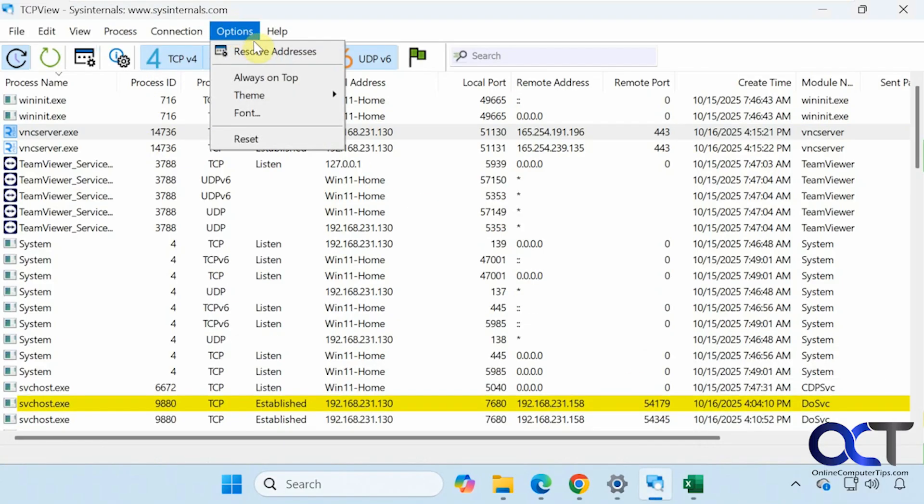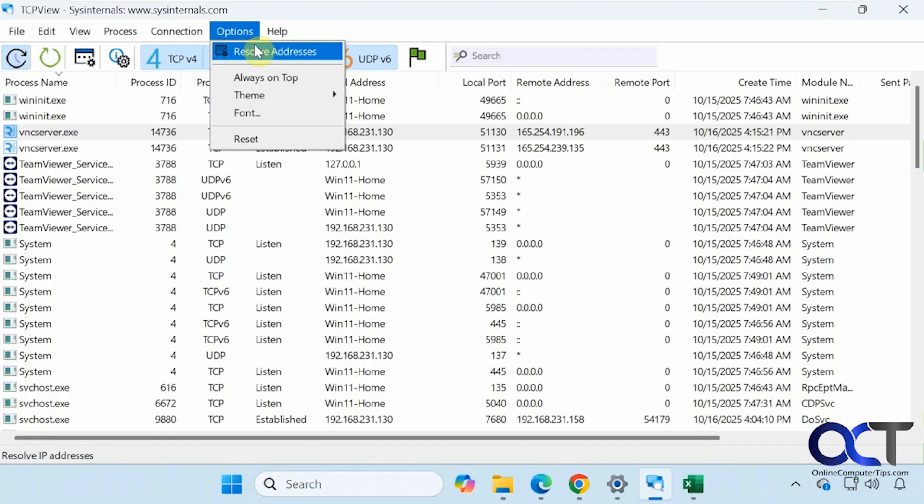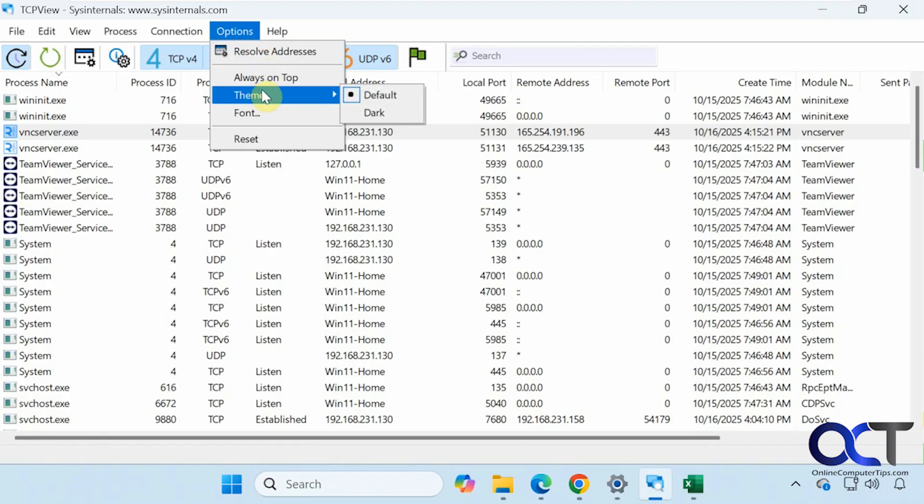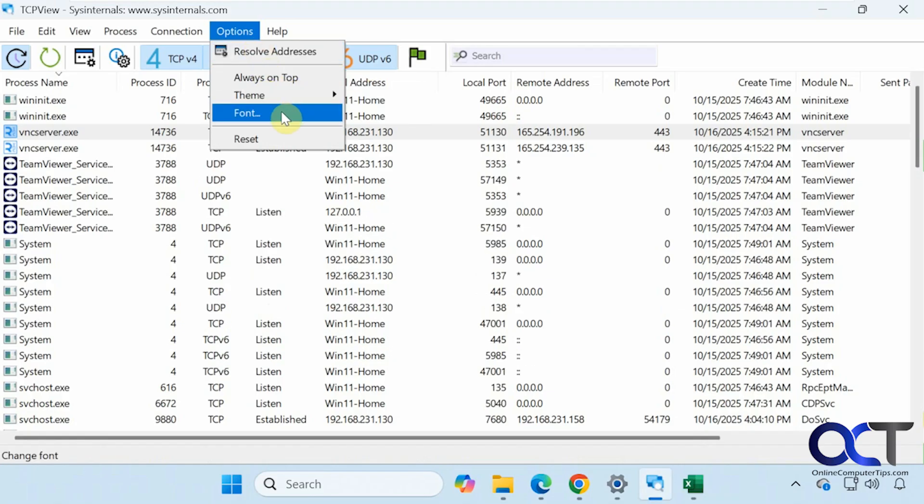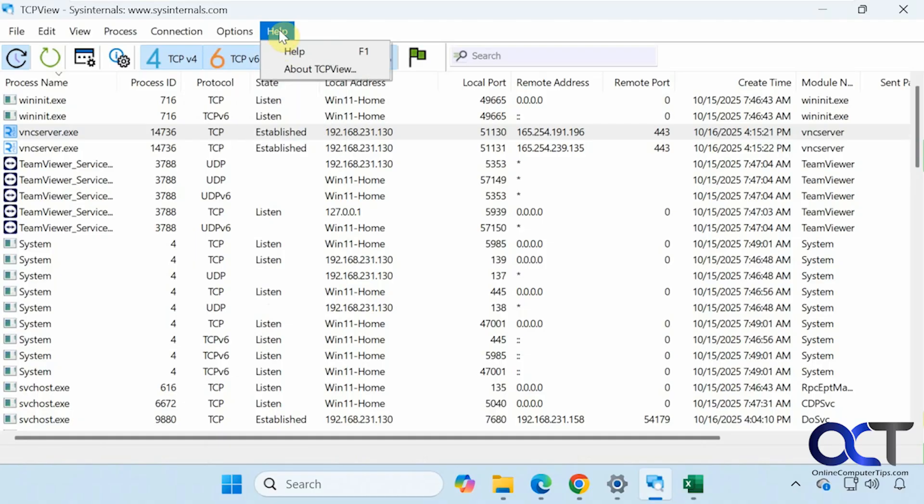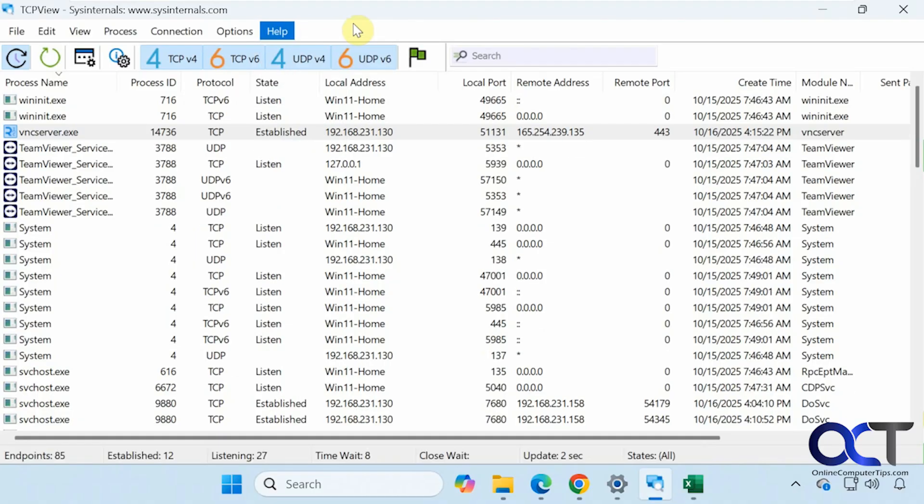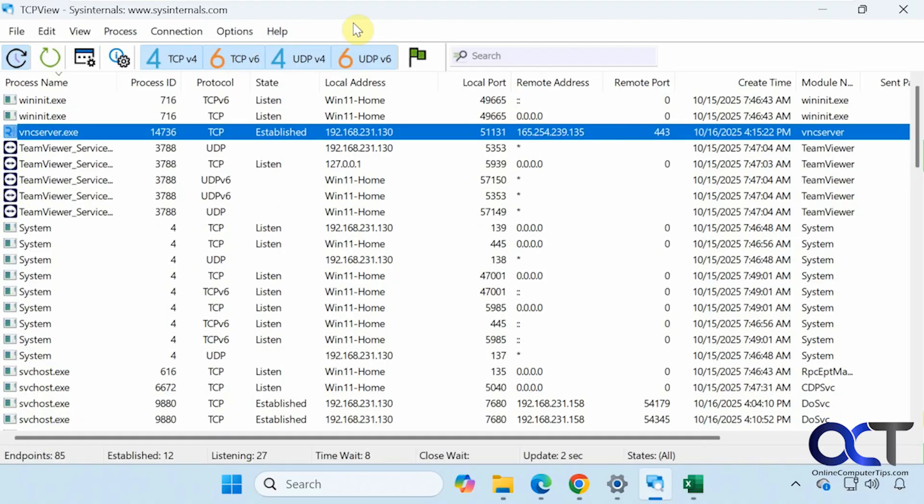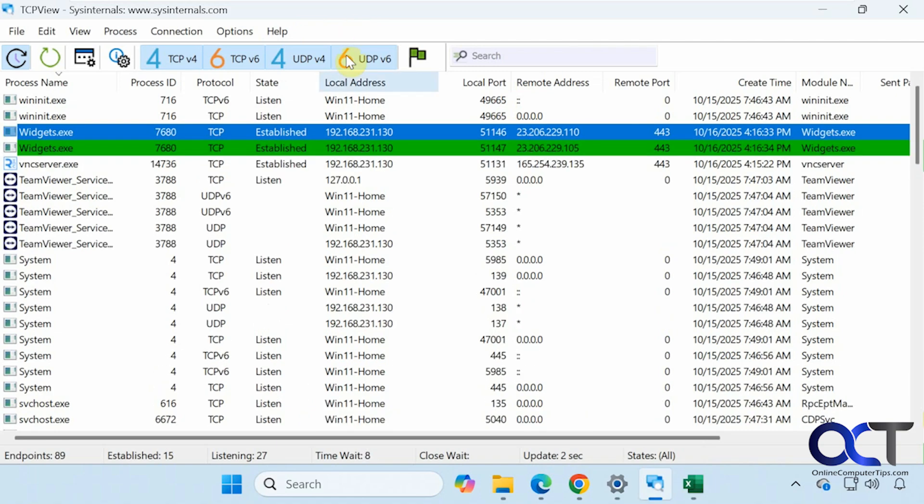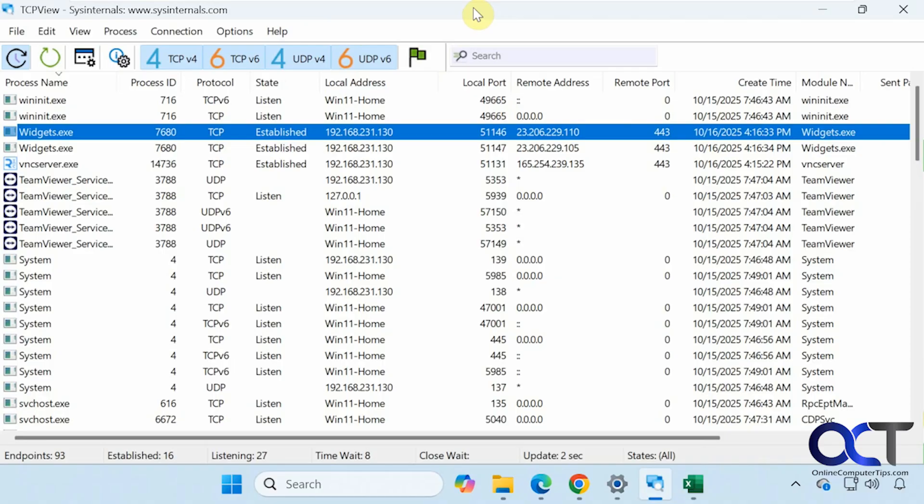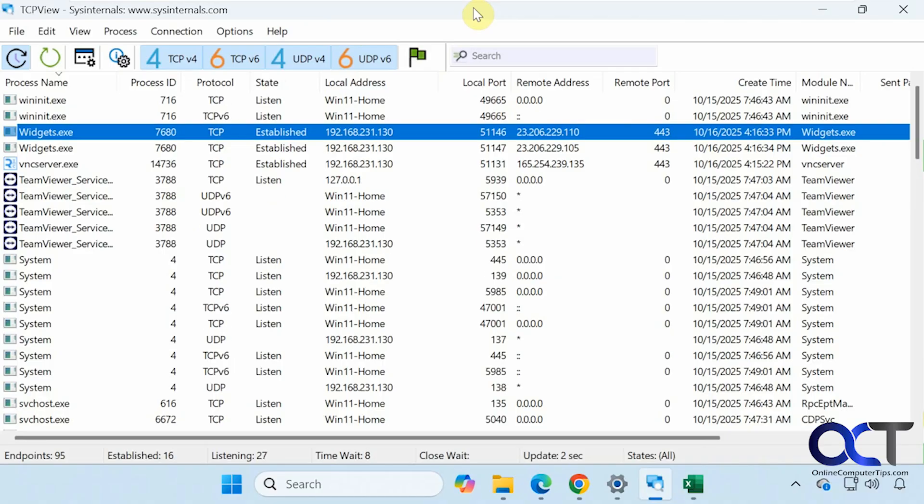Then we have some options here to resolve the address if possible. Have it always be on top. Change the dark mode just like everything else. Change the fonts and reset. And then we have some help. So as you can see, it's a pretty basic program. There's not a whole lot to it. But as you can see, it would definitely come in handy for troubleshooting purposes, especially if you have something running on the computer that's not supposed to be doing so.